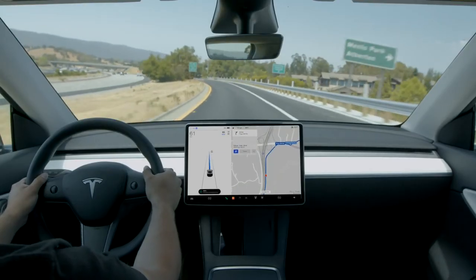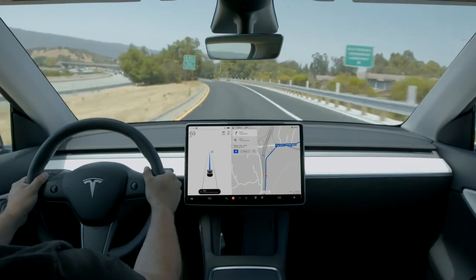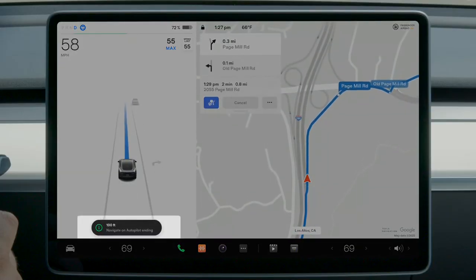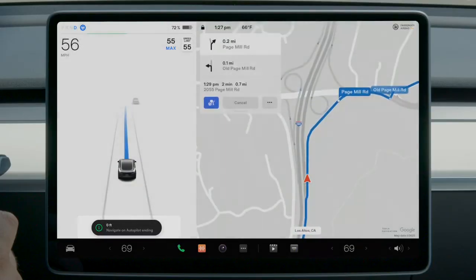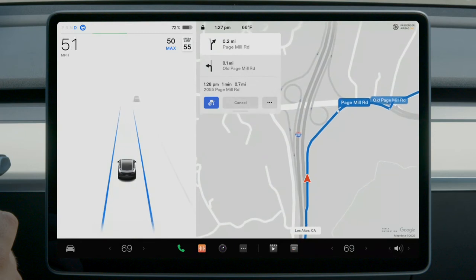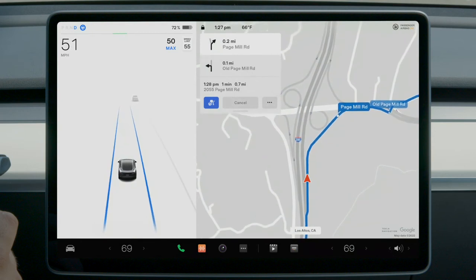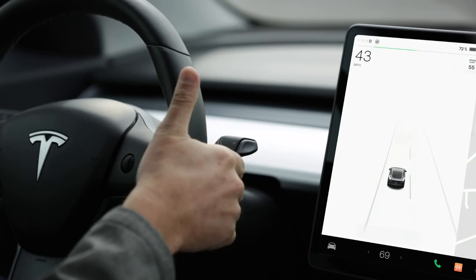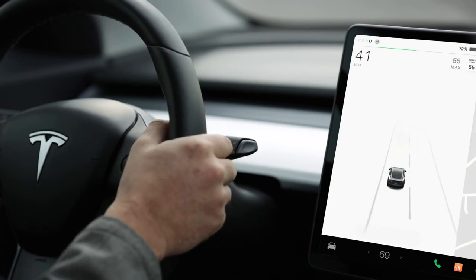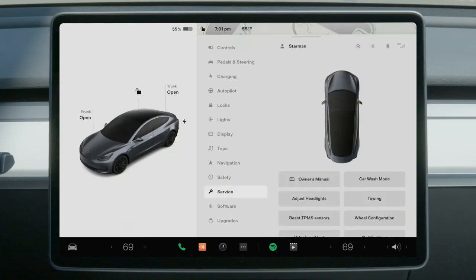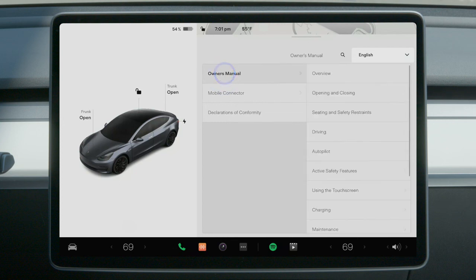Navigate on Autopilot gives you a heads up when it's about to disengage, letting you know the remaining distance the feature will be active. Once it turns off, you still need to deactivate auto steer before reaching an intersection. To learn more about Navigate on Autopilot, review your owner's manual on the touch screen.